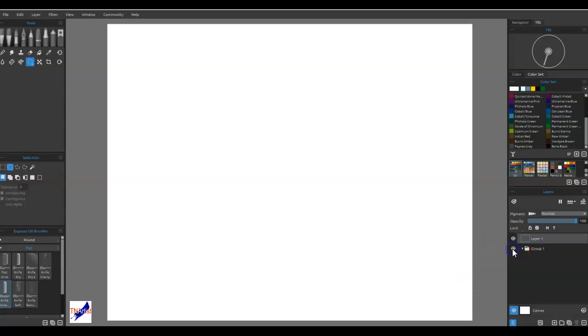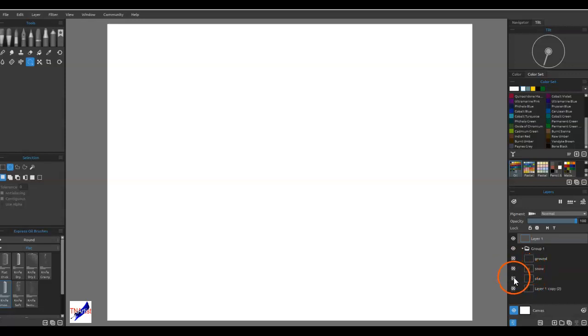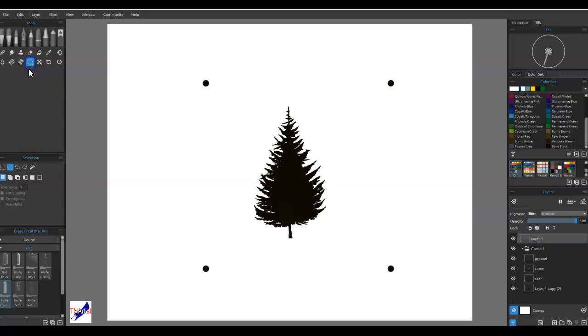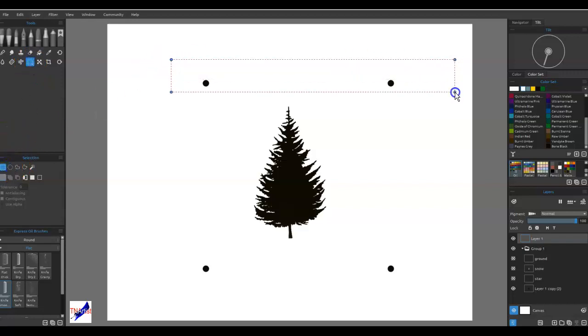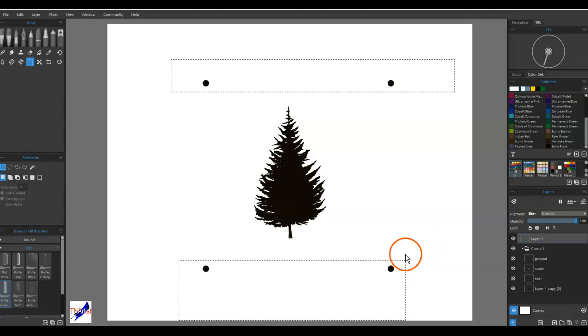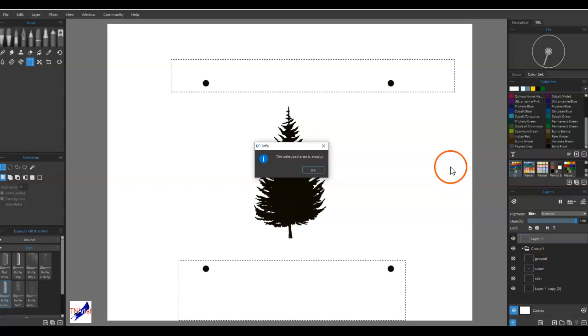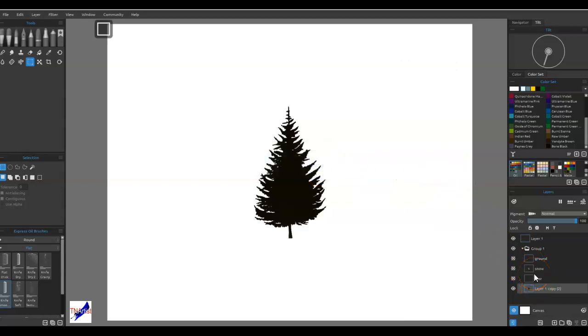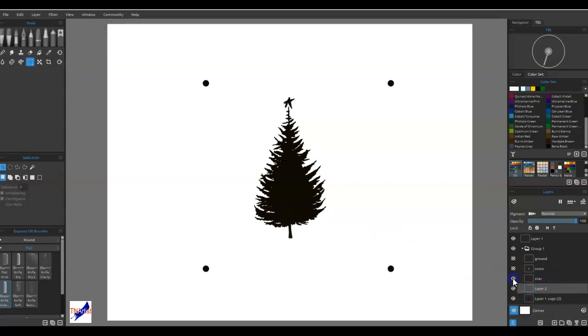Okay, so let me control D to deselect, delete to get rid of that, and show you how I did this. So what I did was I made some layers. Here's my first layer, which actually I just realized I merged this down, so give me one second here to fix this so I can get this back to where it was. So what I did was I originally had the dots on their own layer, and I had the tree on a layer, I had the star on a layer, and then I had the ground on a layer.